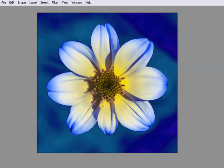OK, let's get back to work on our flower image. Remember, this is just one of three flowers that we're going to turn into a triptych by the end of this tutorial. We're heading for a kind of Photoshop flower garden.